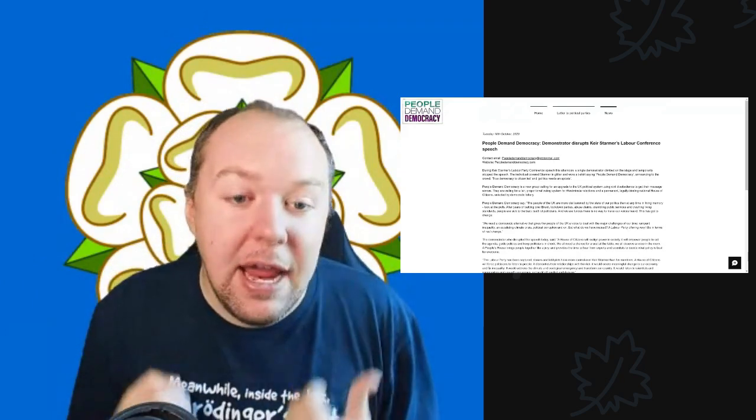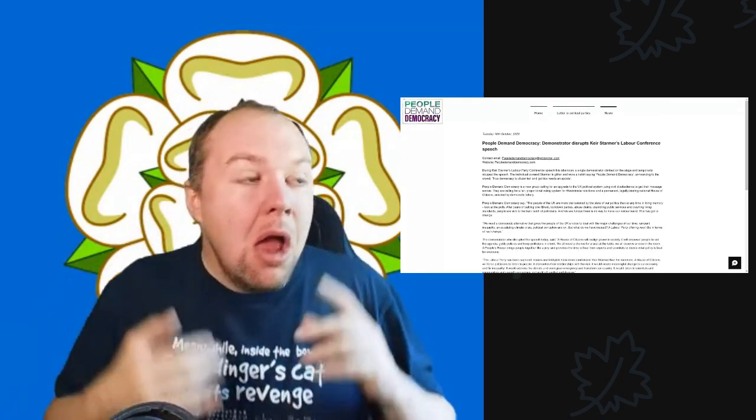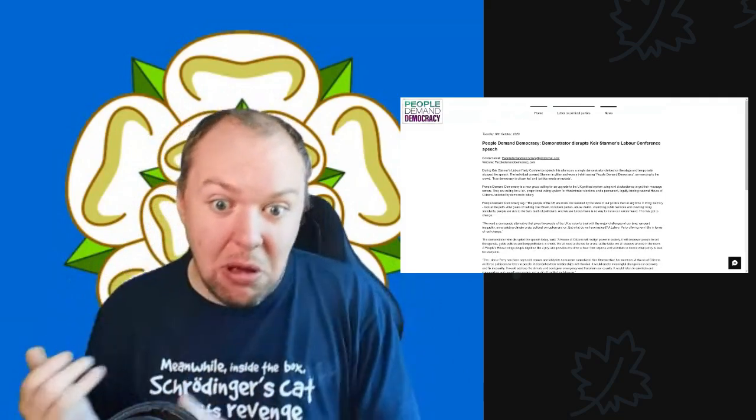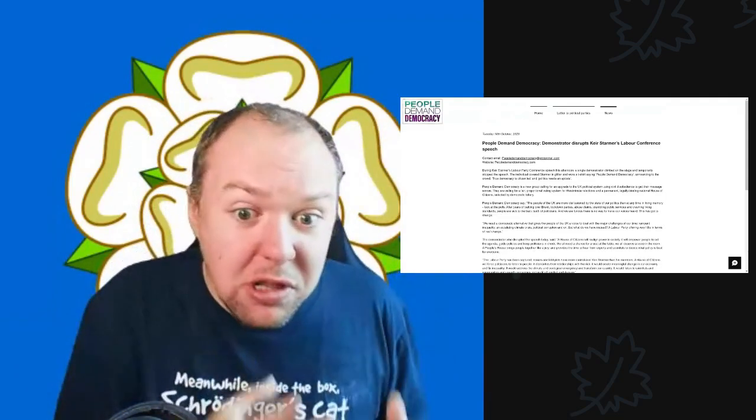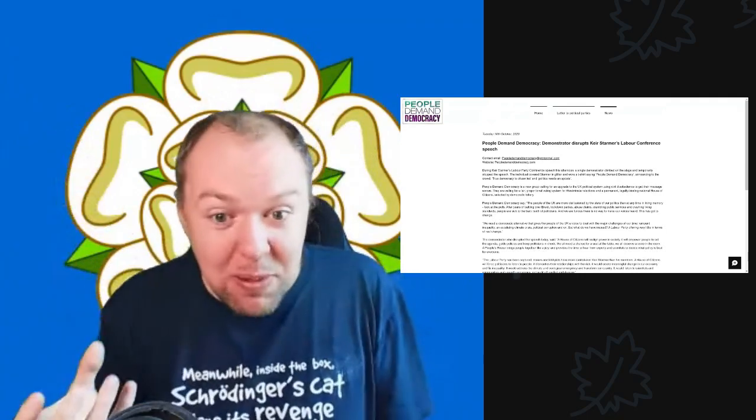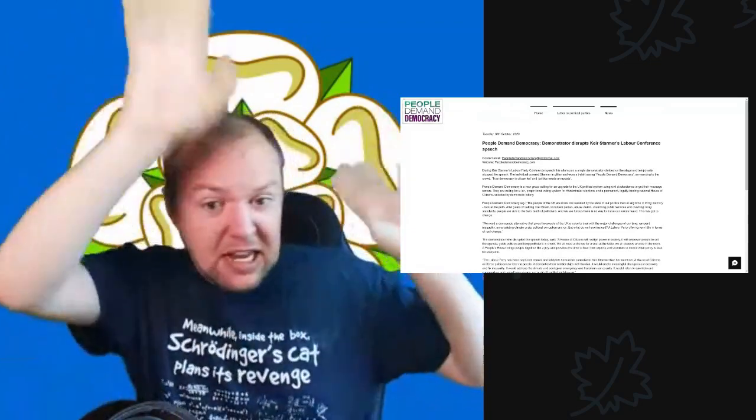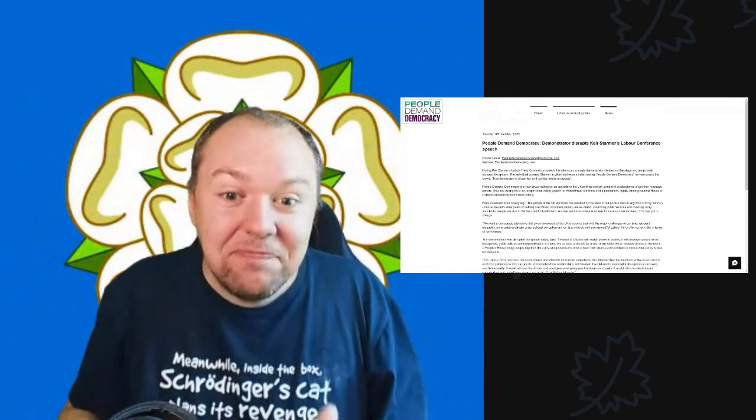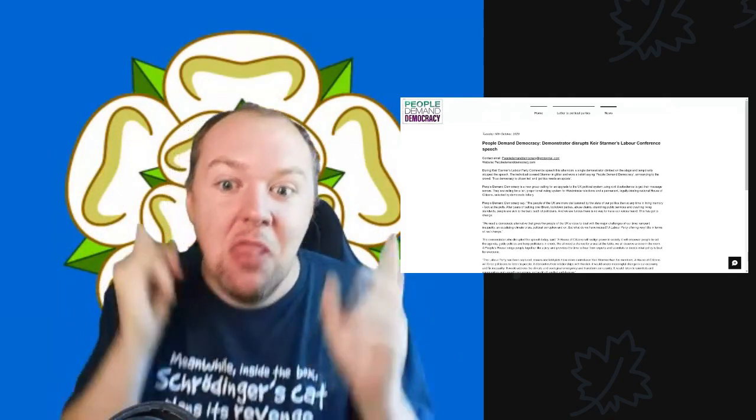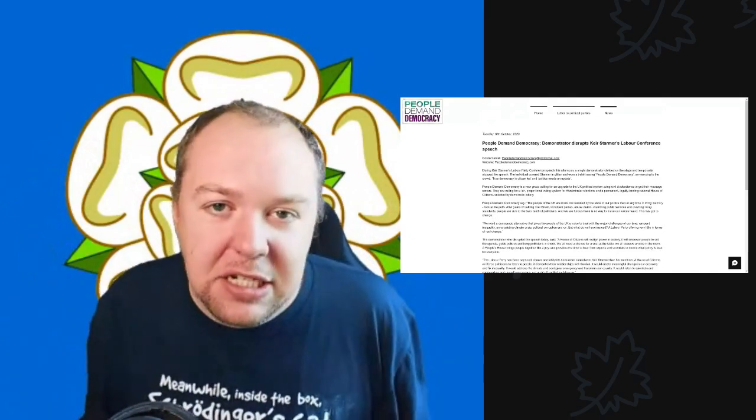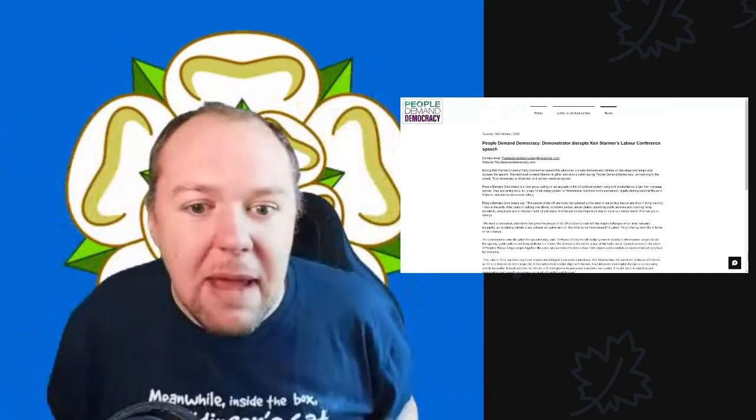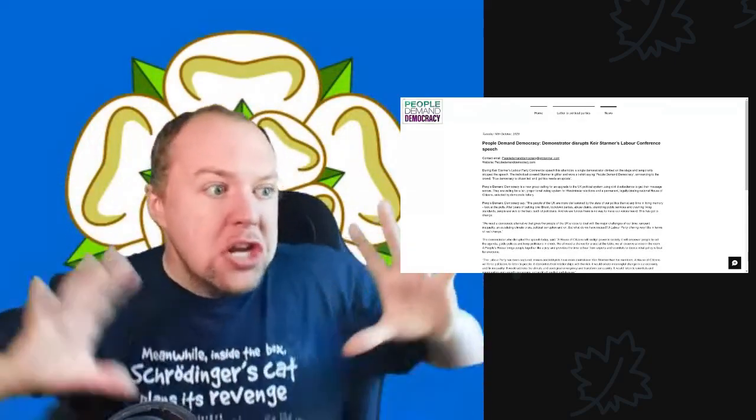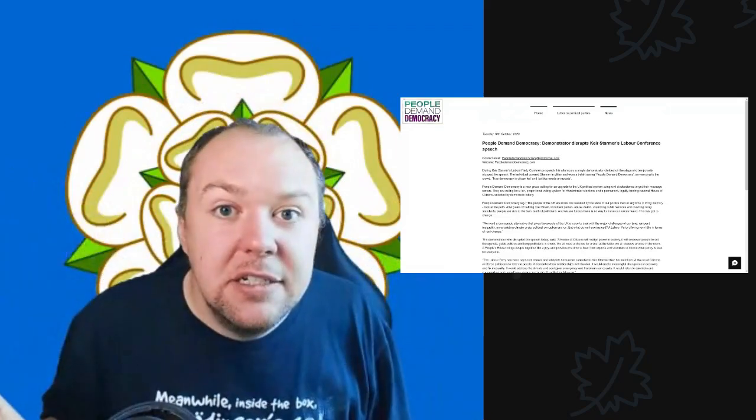As someone who campaigns and genuinely wants PR and has talked constantly on this channel about how good changing the Westminster voting system to PR would be - I have done more advocating for PR in just a couple of moments than you have done in glitter bombing Keir Starmer and sending an ultimatum demanding PR. Guess what? You're not going to be listened to.